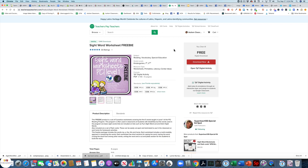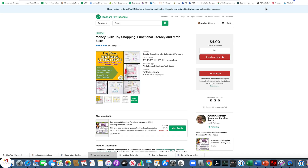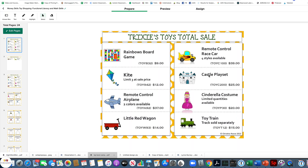First of all, if you own something already, you can go and see if the TPT digital item box is there. You can learn more about it by clicking on that, and you can open the TPT digital activity that way. I want to show you one that I've already set up, but I also want to show you how you can use them on your own, even if the author has not set it up.